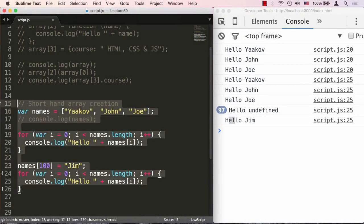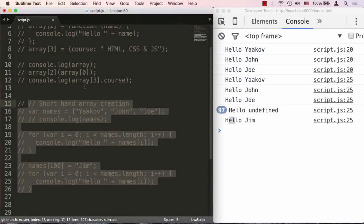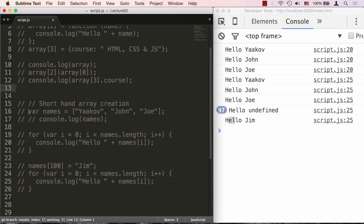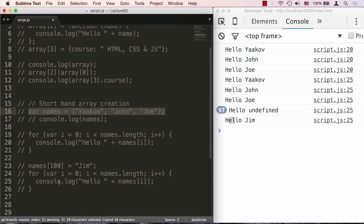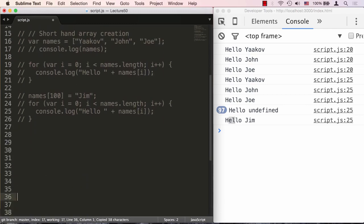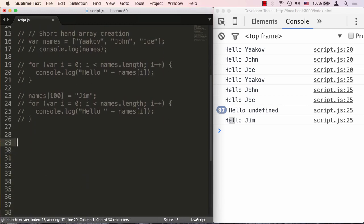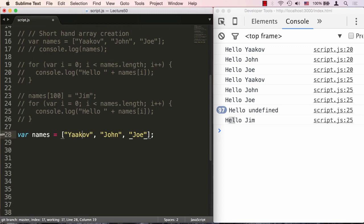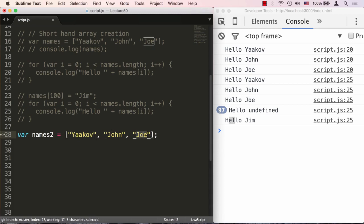Let's go ahead and comment all this out. I'll copy my array one more time and call it something else, I'll call it names2. So I have a names2 array and it says Yaakov, John, and Joe. Let's leave that aside for now.